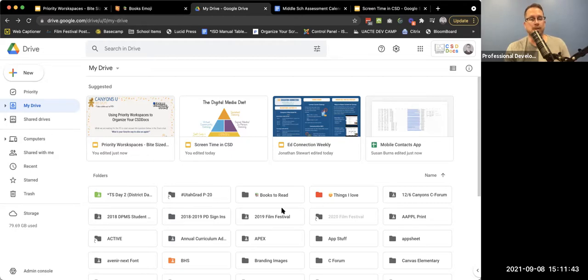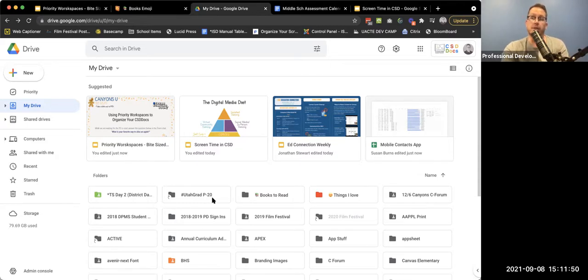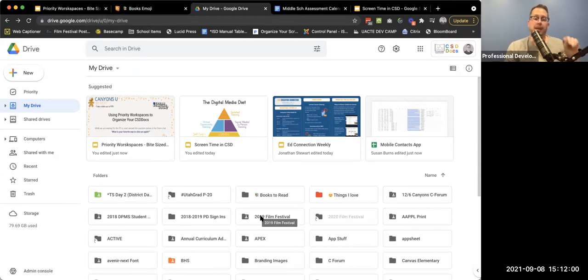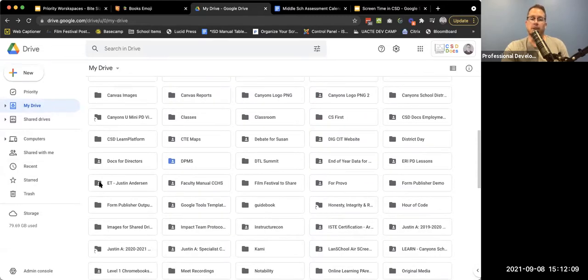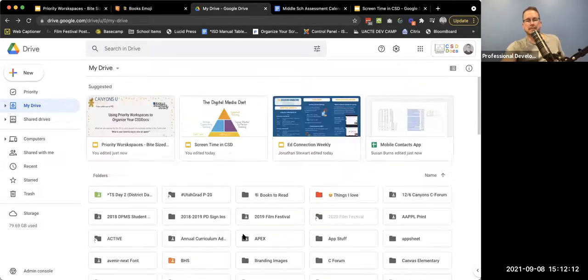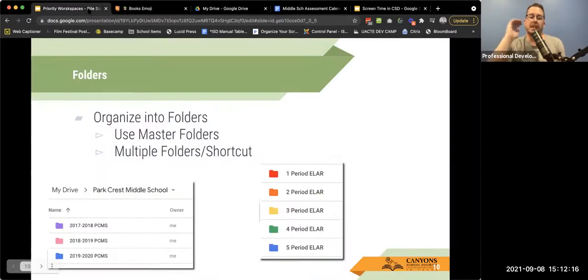You can also use numbers to push folders toward the top. My asterisks show up first, then special characters, then emojis, then numbers. So if you name something '1 CTest Information,' that's going to show up near the top instead of further down — which really helps you make sure things are where you need them to be.